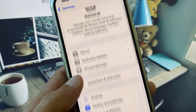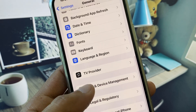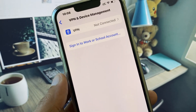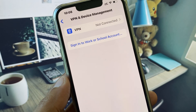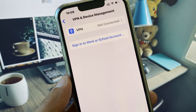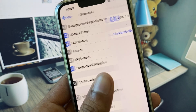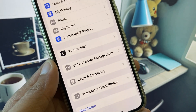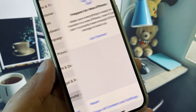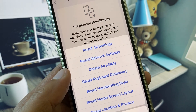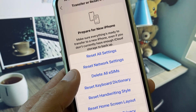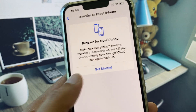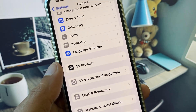Now scroll down and check your VPN connection. If you have any VPN connected, you need to disconnect it. Then scroll down, click on Transfer or Reset iPhone, click on Reset, and reset your Network Settings. After this, go back.